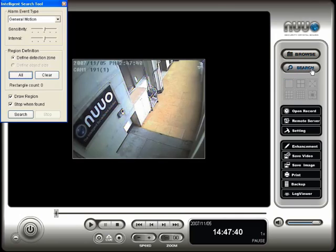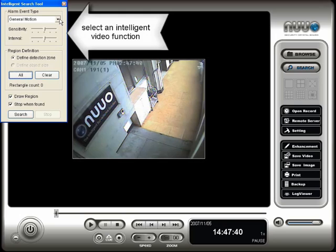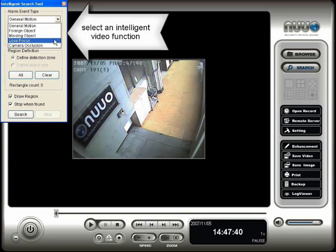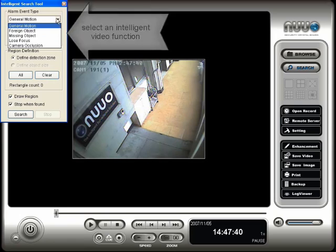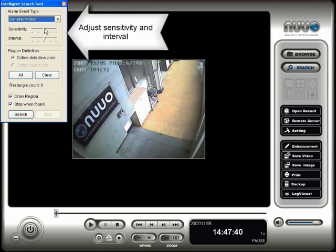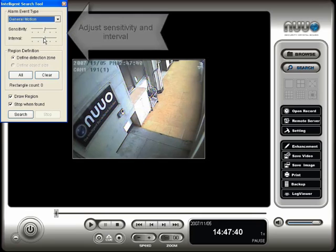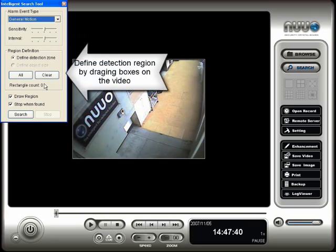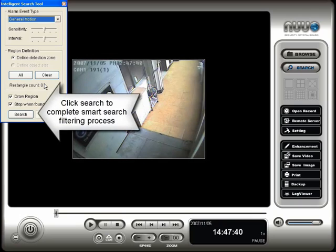This will open the intelligent search tool. On the intelligent search tool you can select the specific type of event that you want to search for using this drop down box. You can adjust the sensitivity and interval as needed. You can also define the detected regions for motion detection by using your mouse to create boxes on the video screen. By clicking on the search button you will start the filtering process.